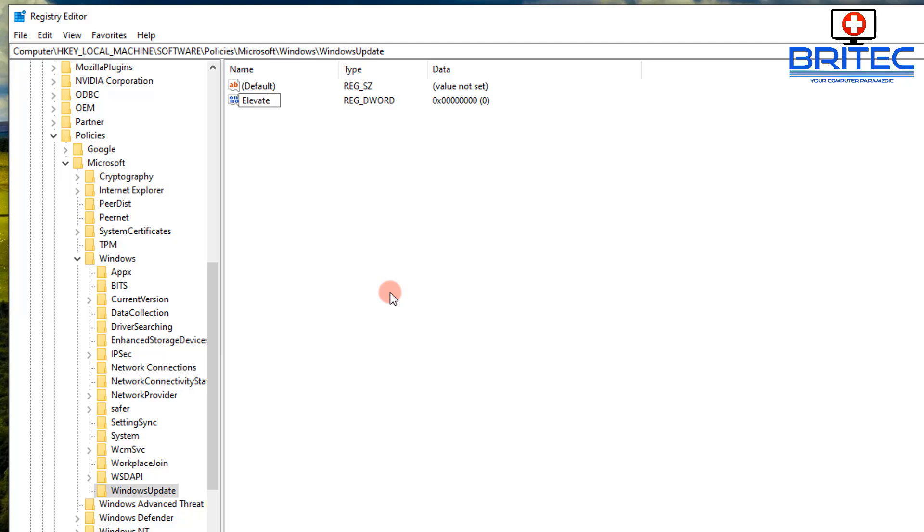And then you need to put in Non, Non, and then you need to add in Admins. So ElevateNonAdmins.